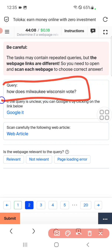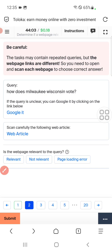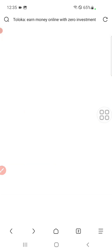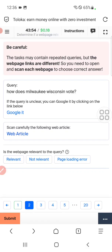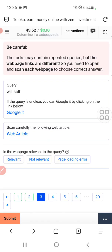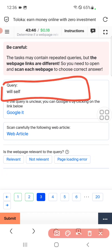Let's move to the second one. The query is: how does the Milky Way coin vote? For this we again need to click on the web article and you can see the page is not loading, so we will select page loading error.